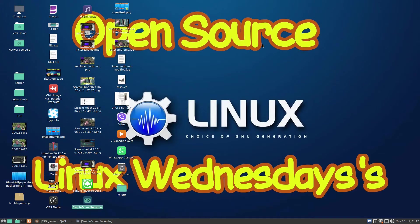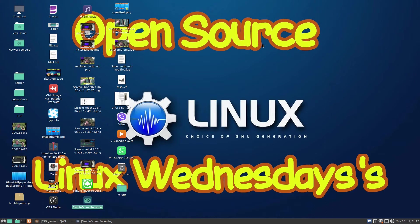Hello, welcome back to Linux Wednesdays where we look at nice tips and tricks. In this video we're going to look at playing some fun games in the Linux terminal. So if we open up our terminal...